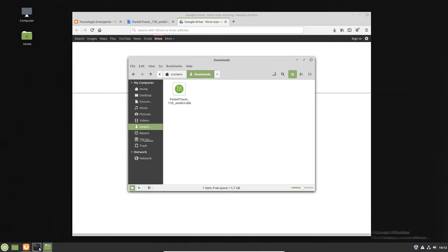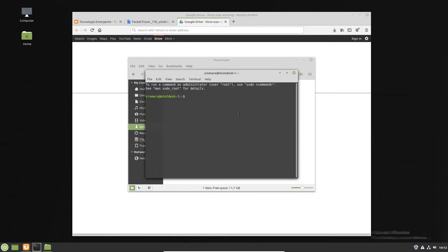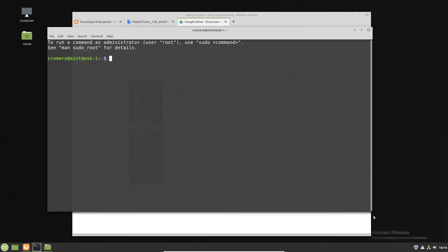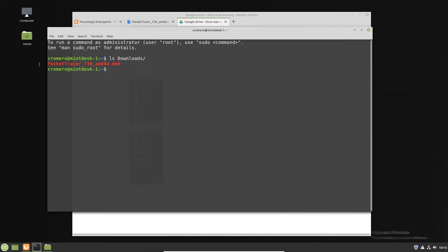Go to terminal and list downloads directory. Here is the file Packet Tracer 7.0 amd64.